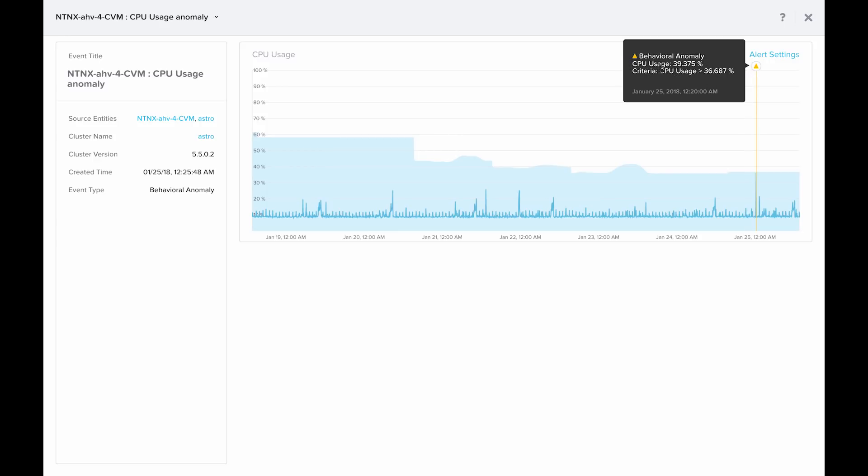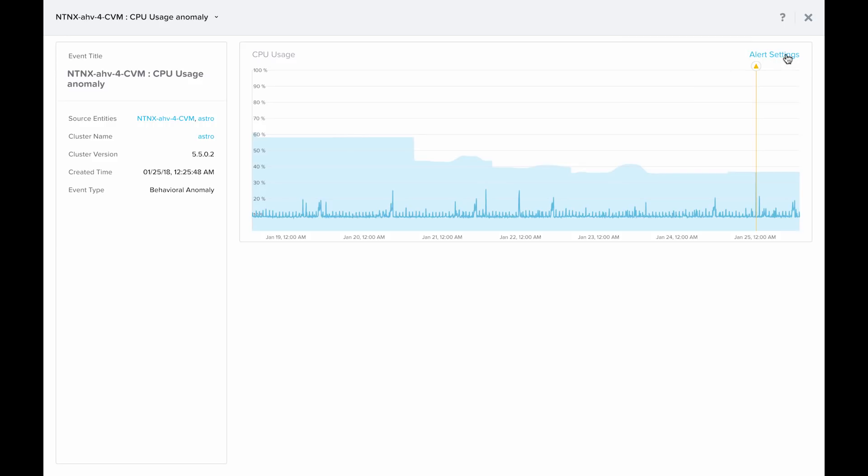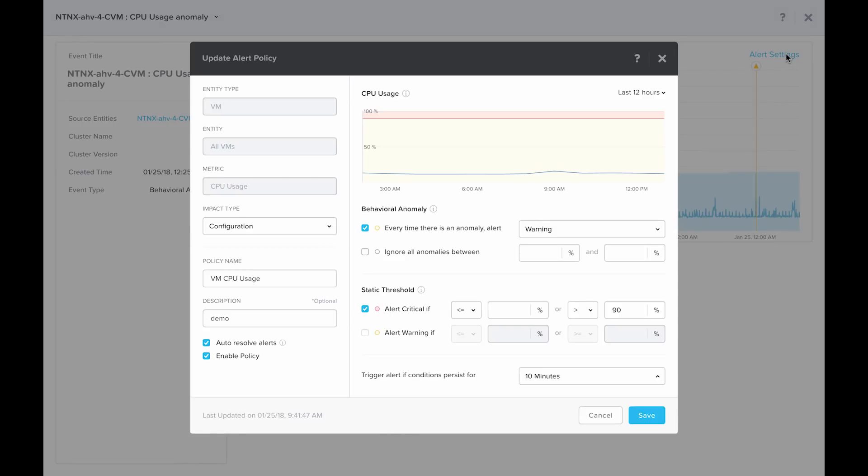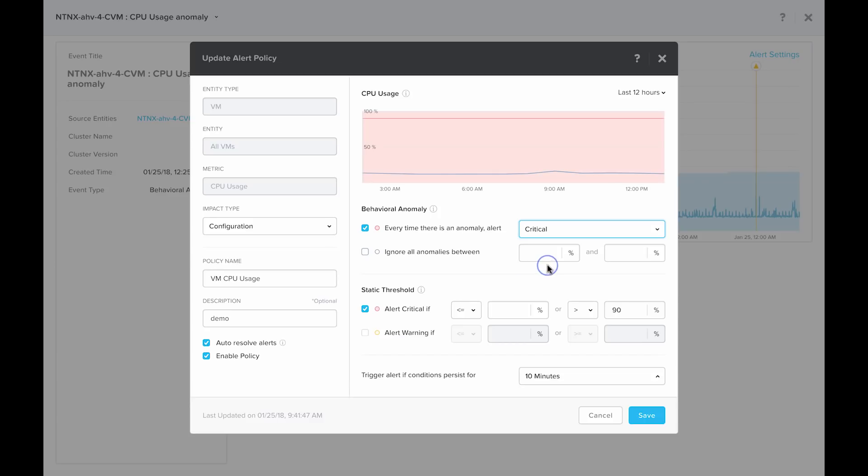If you don't think that a CPU usage of 39.375% is abnormal, you can simply go to alert settings and set up your alert for this type of anomaly. So say instead of throwing warnings, you want to receive critical alerts. You can simply click on this drop down menu and select critical.